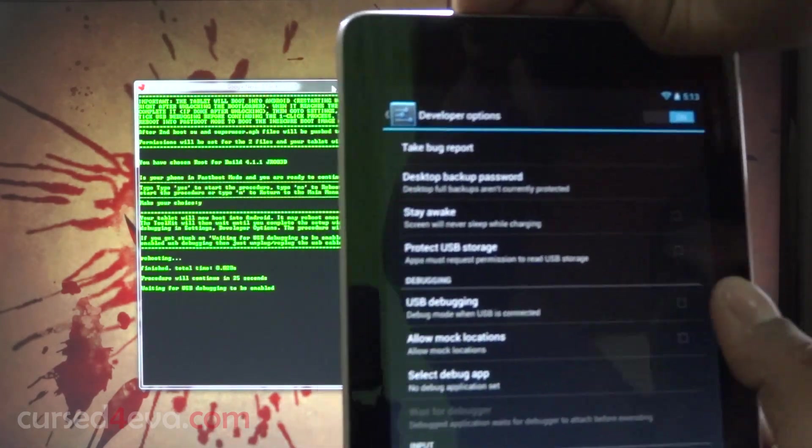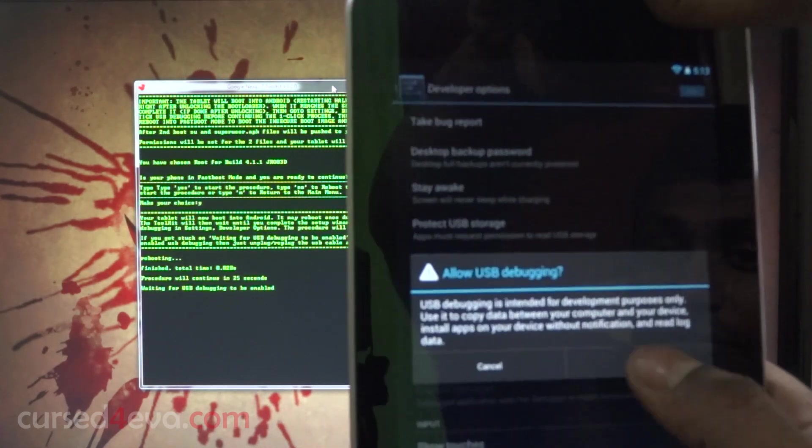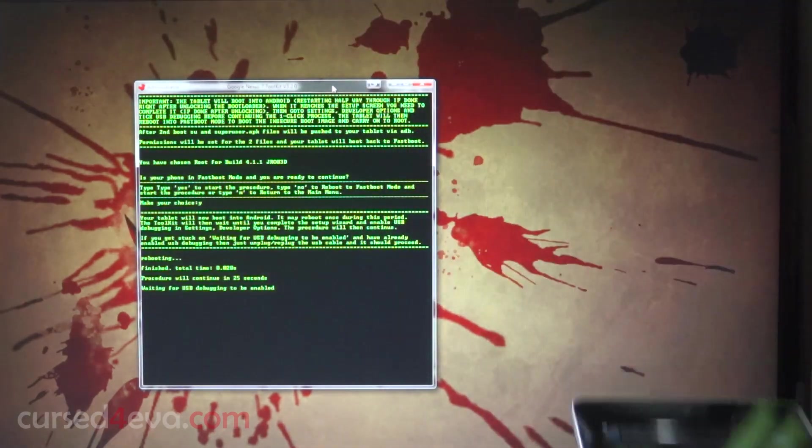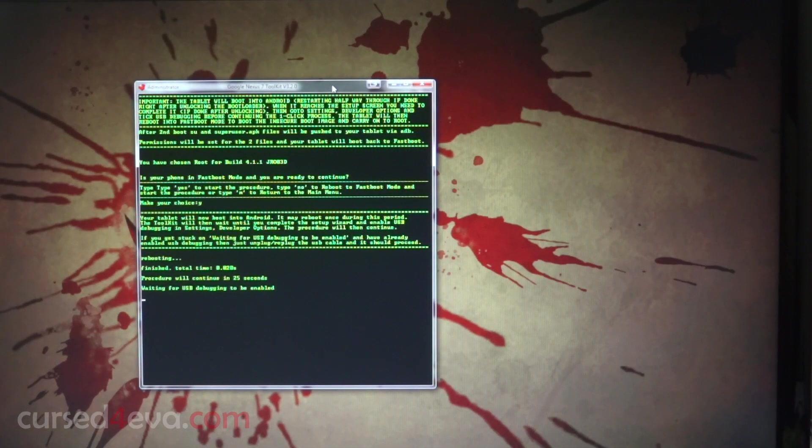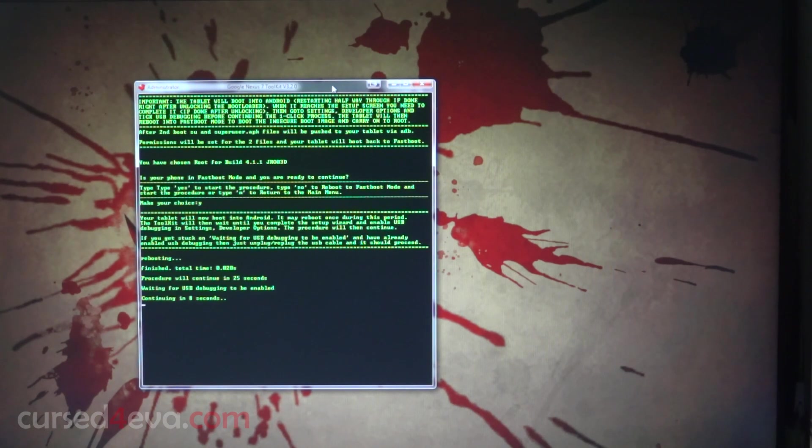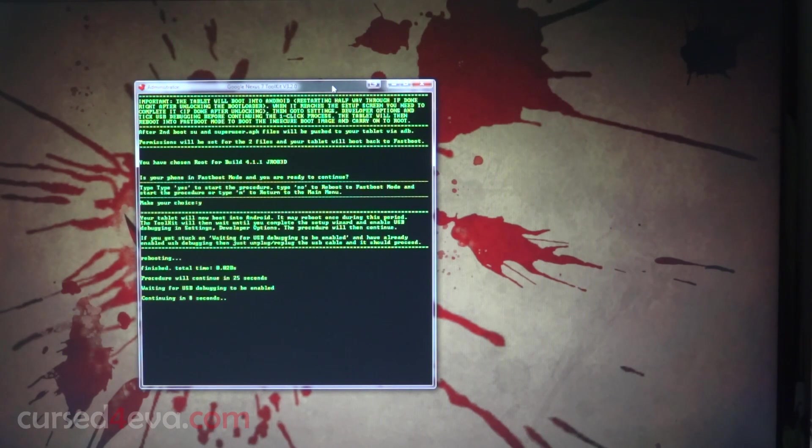Pull down the notification bar, go into settings, developer options, turn this on, and enable USB debugging. Just leave the tablet as it is. At this point, if it still continues saying waiting for USB debugging to be enabled, instead of continuing, just unplug the USB cable and re-plug it back in, and the process should continue.